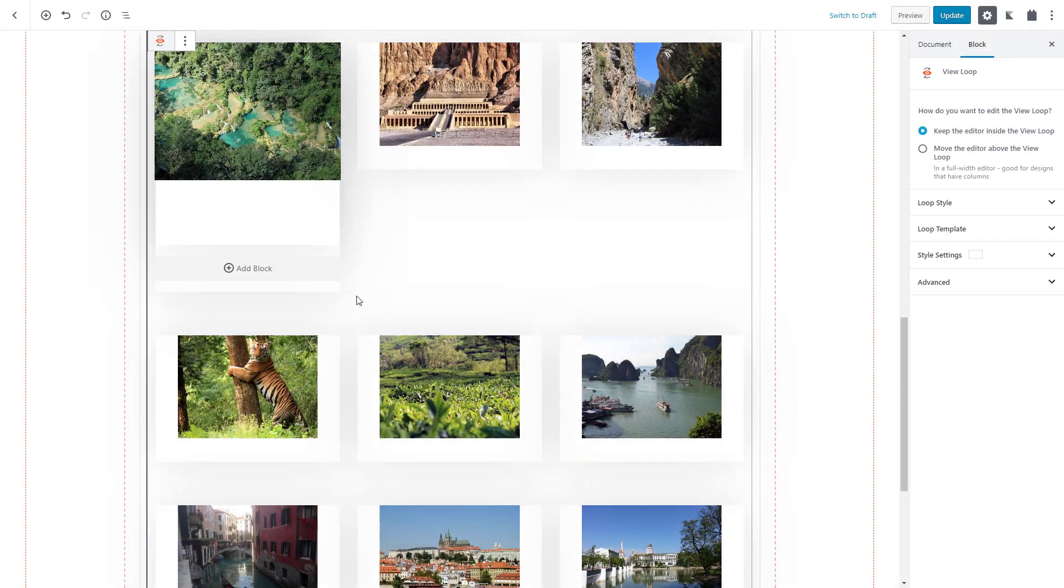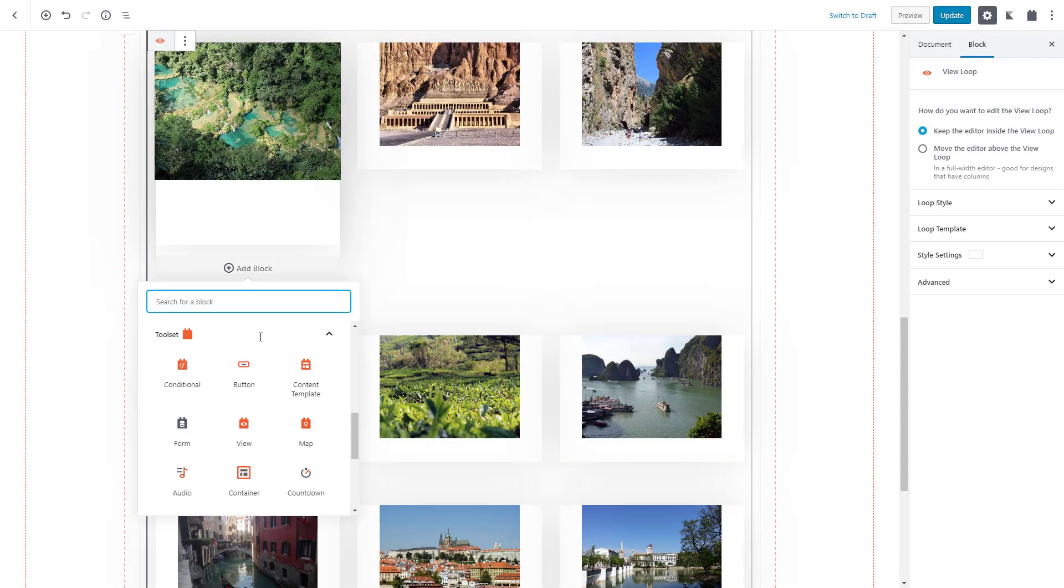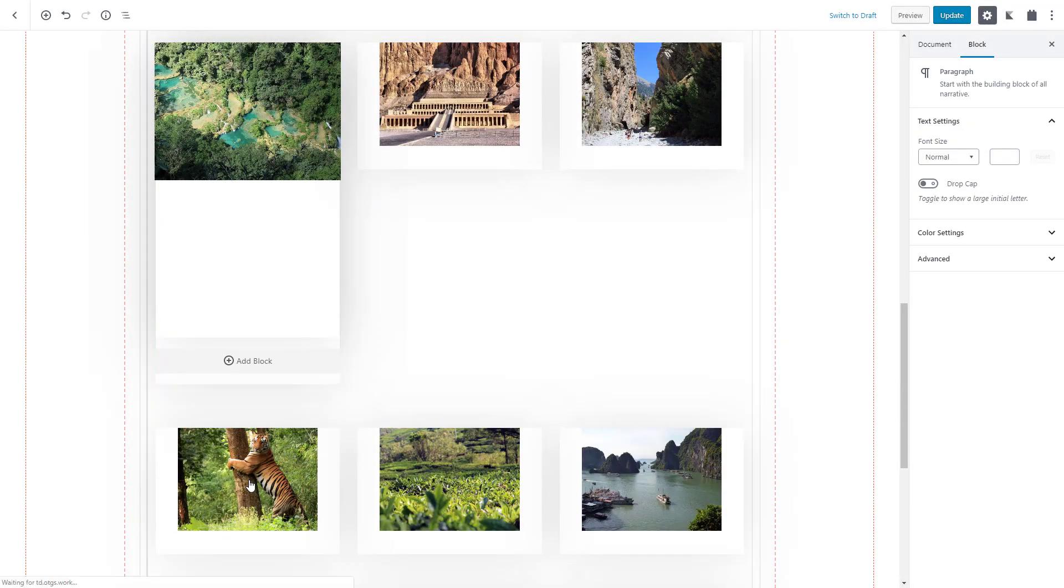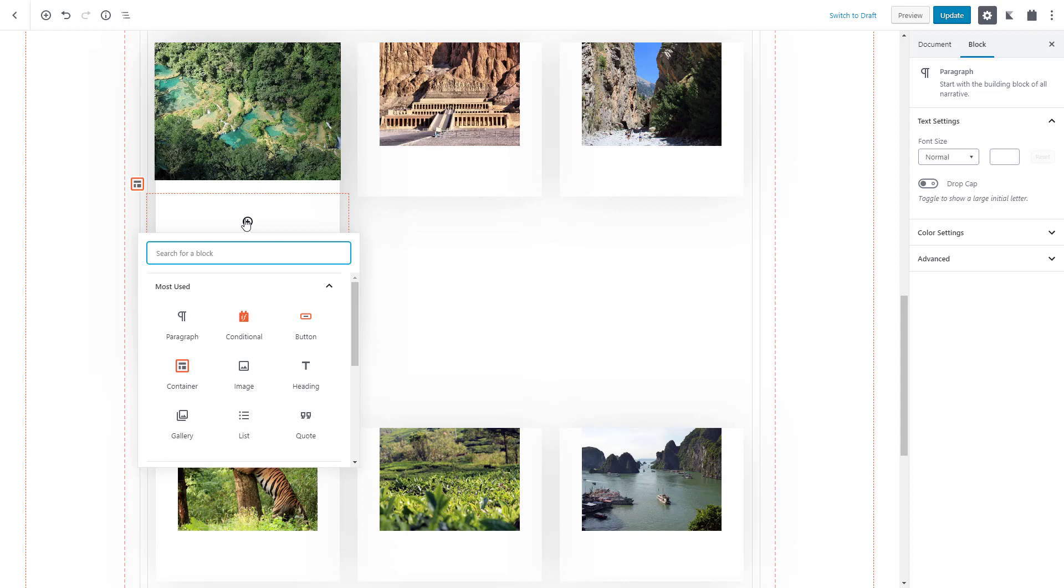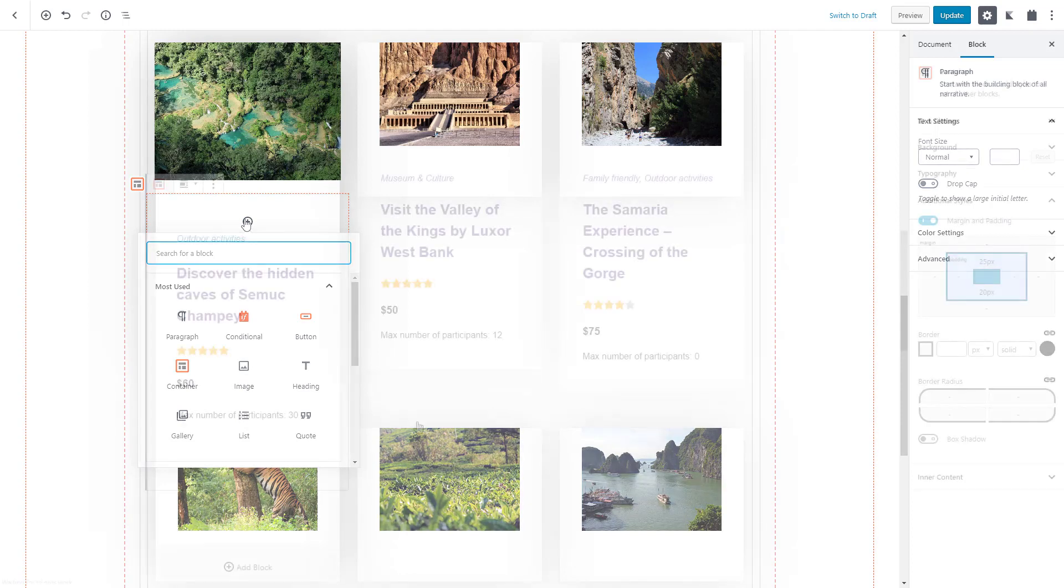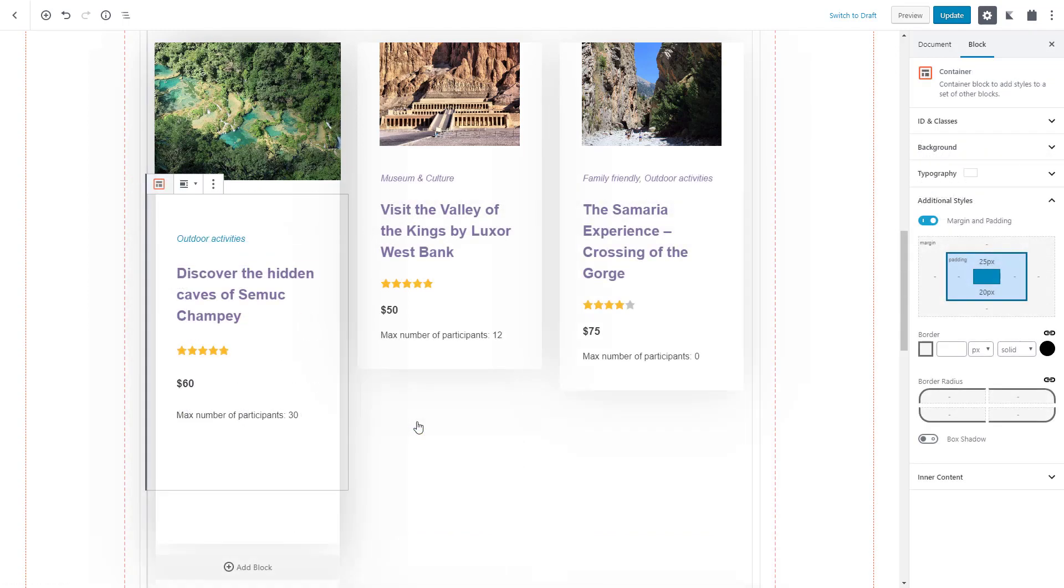No problem, insert a container block and you can add a background, change typography and even nest container blocks inside each other. Now all we need to do is add our fields and adjust the styling to what we need.